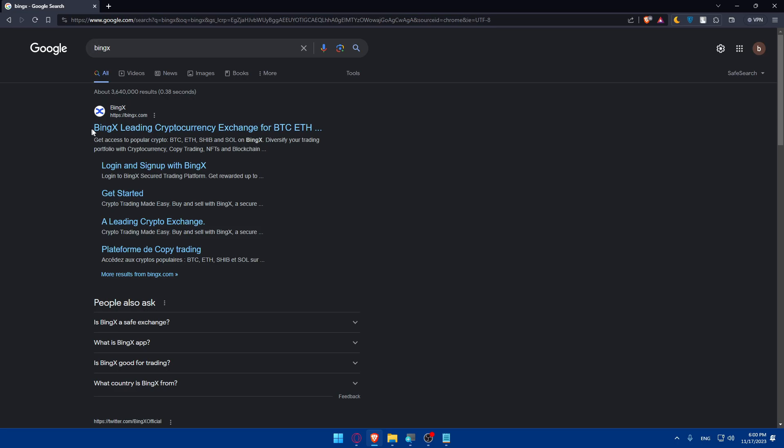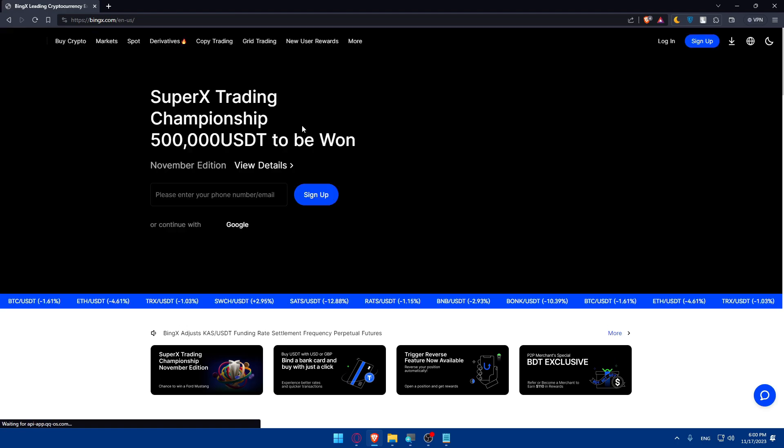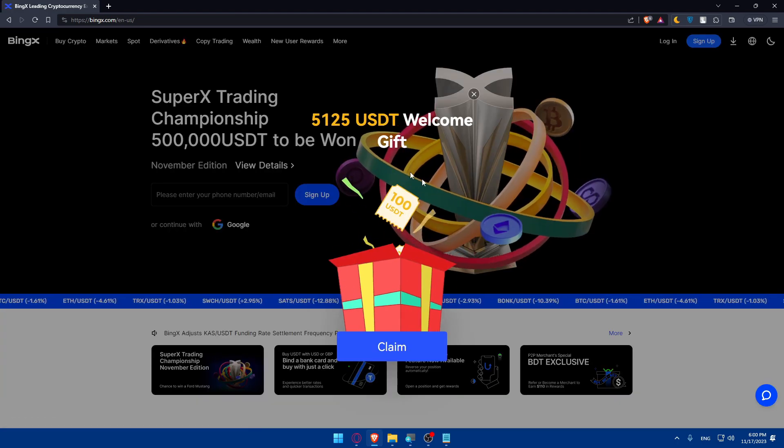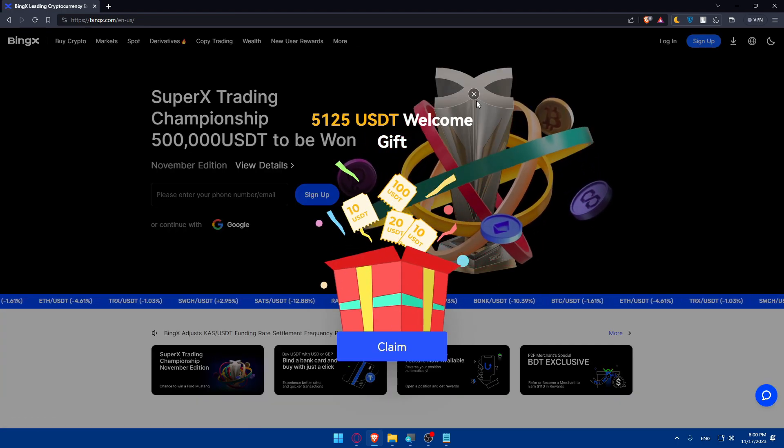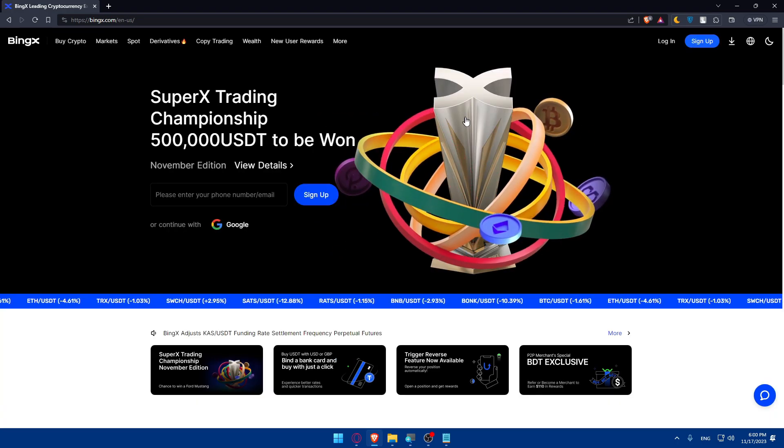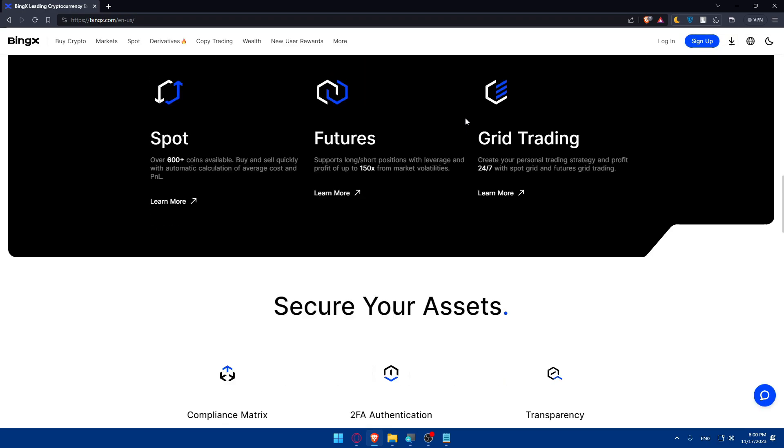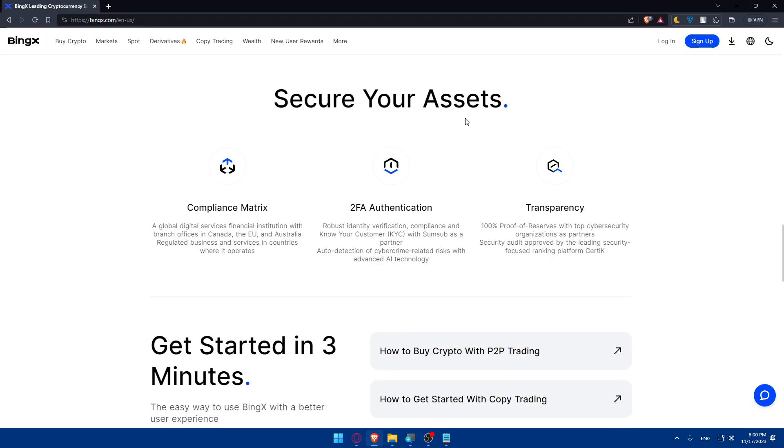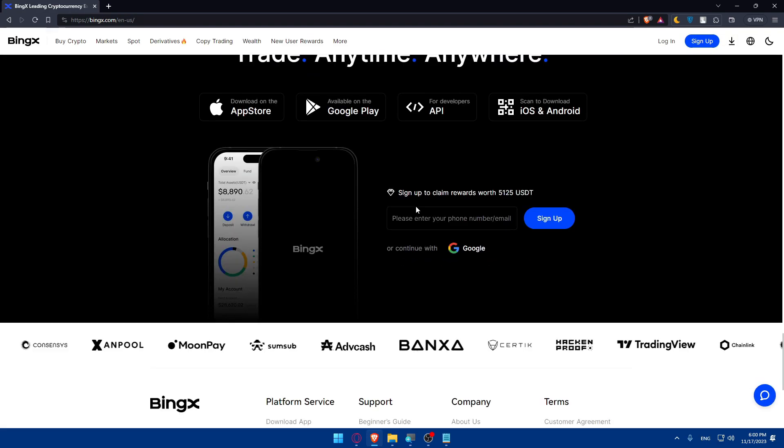This will take you there, so make sure to click on this first link which is BingX leading cryptocurrency exchange for Bitcoin, Ethereum, etcetera. If you don't know nothing about it, you can scroll down as example and read more information about this website.